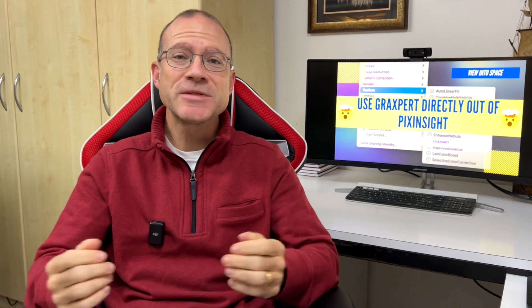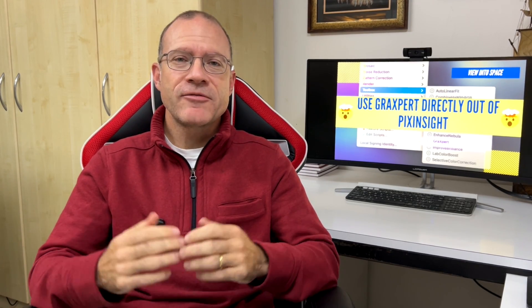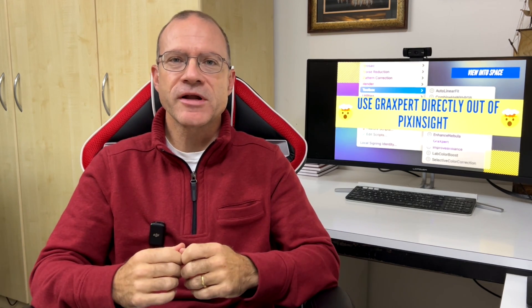I hope this was helpful. If you want to support the channel and if you want to get a lot of supporting material for all the tutorials have a look at my Patreon channel. Link is below. See you next time and clear skies.